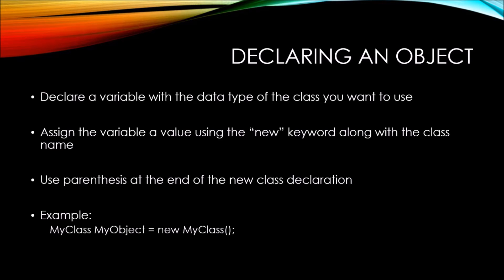Then, we have MyObject, and MyObject is the name of this new variable.